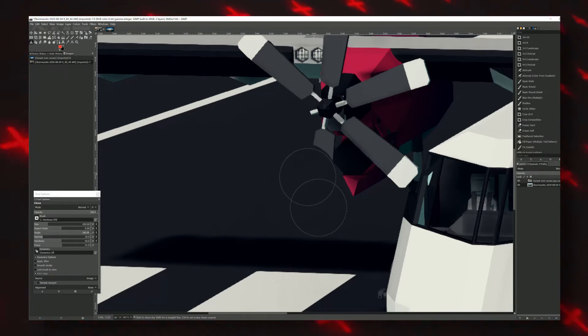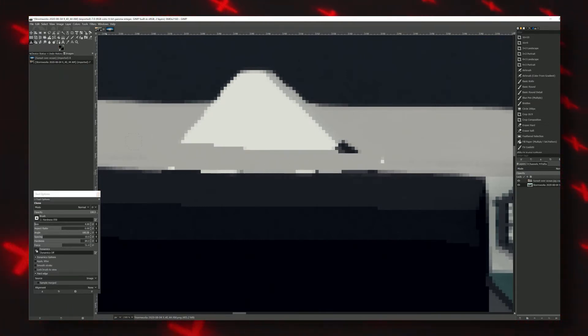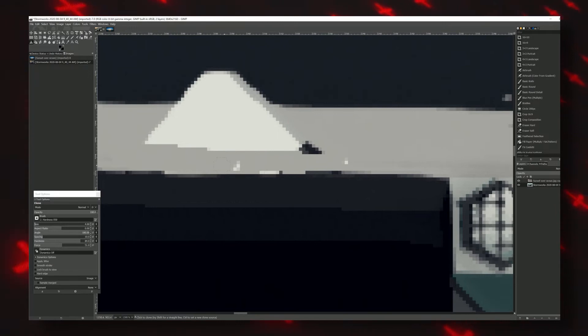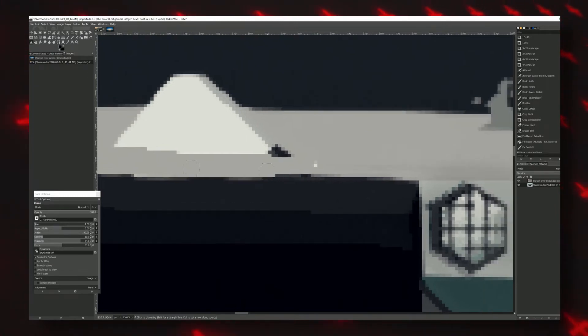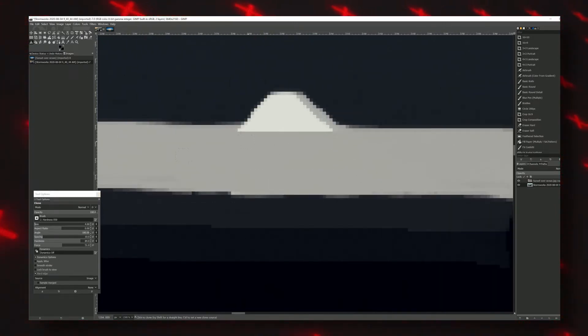Now, start painting on the area you want to cover. You'll see the cloning happening at the same time, so use your intuition to keep it consistent. This process takes the most time and gives probably mediocre results. But it's necessary and the more you do it, the better you'll get.